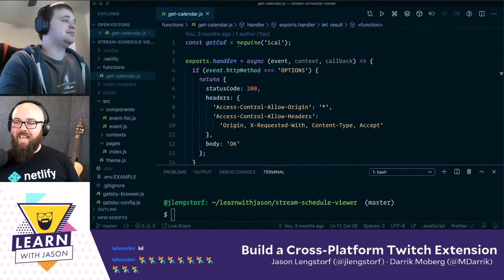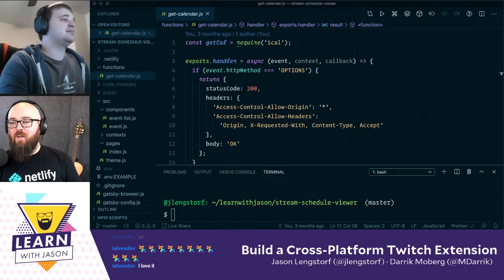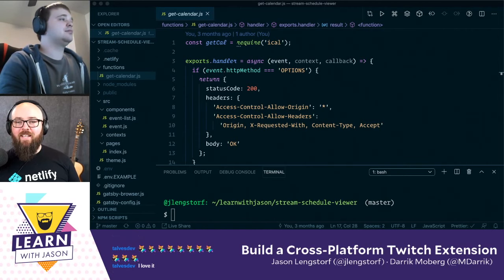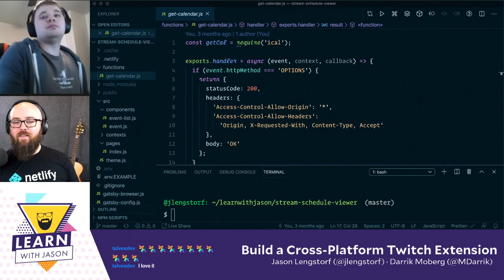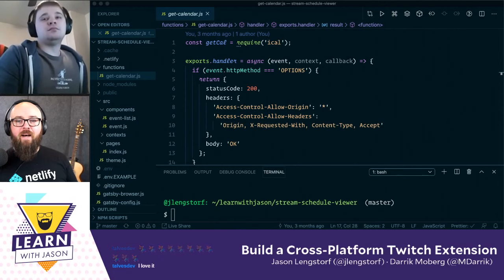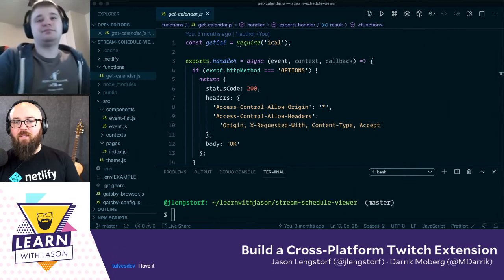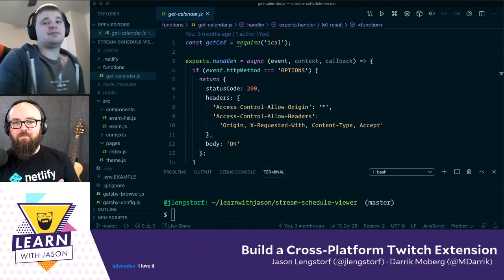Well hello everyone, and welcome to another episode of Learn with Jason. Today on the show we have Party Corgi mod Derek back on the show. How are you doing, man?